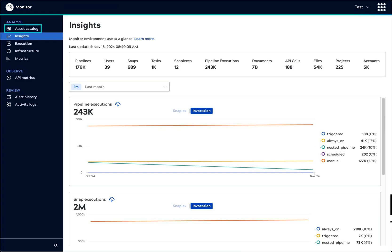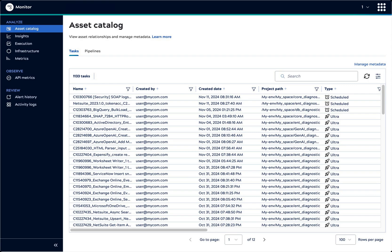The Asset Catalog is available to enterprise SnapLogic customers by request. If not enabled, it doesn't display in the navigation bar. The Asset Catalog provides visibility of tasks and pipelines to simplify governance and reuse.